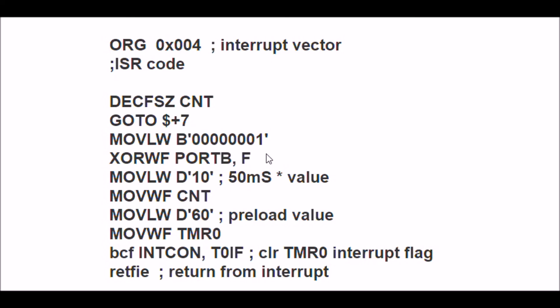That's where you see your LED blinking. Now I'm going to move a value, once again of 10, back into count. I'm going to go ahead and preload 60 back into my Timer0 register.